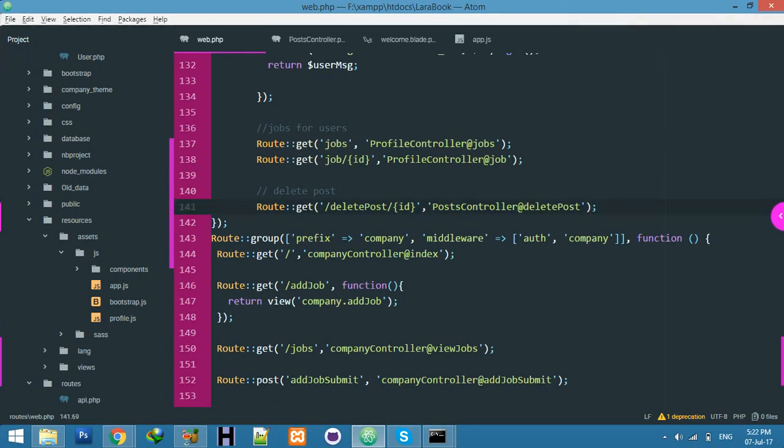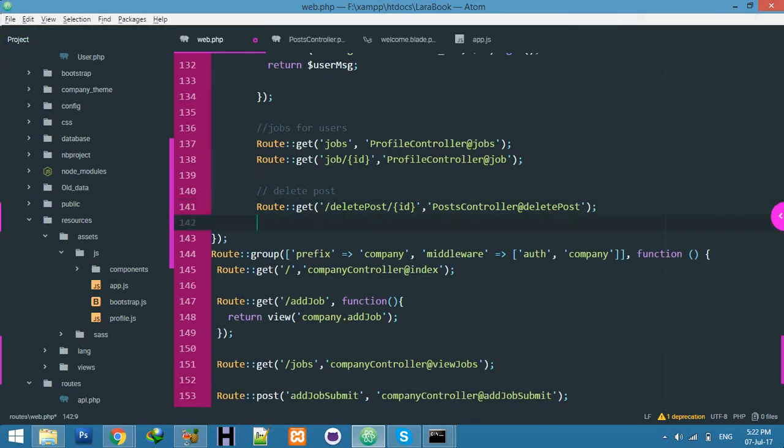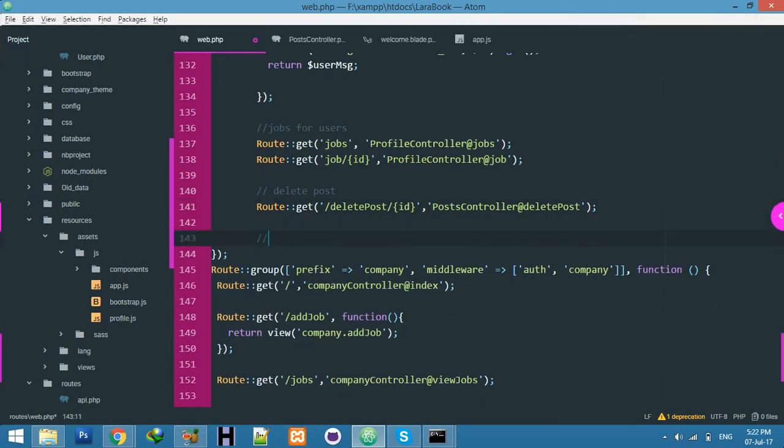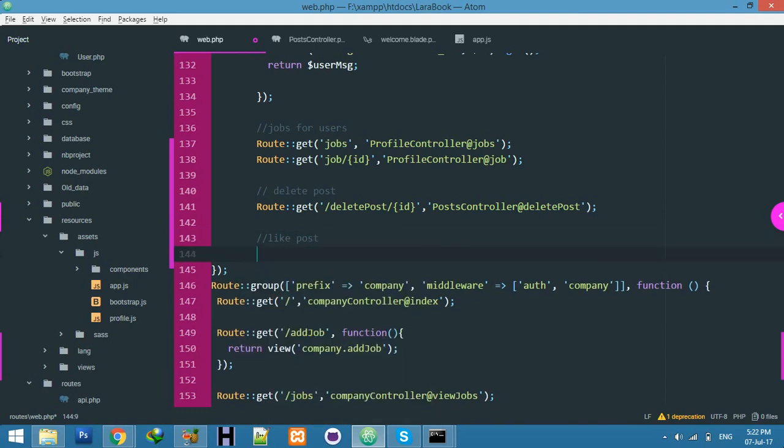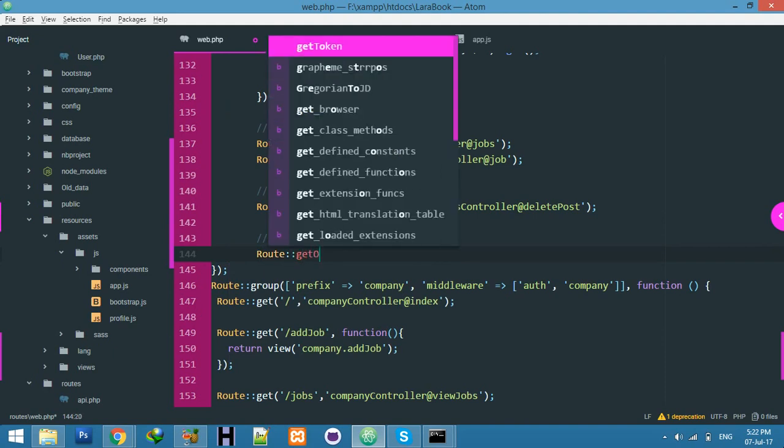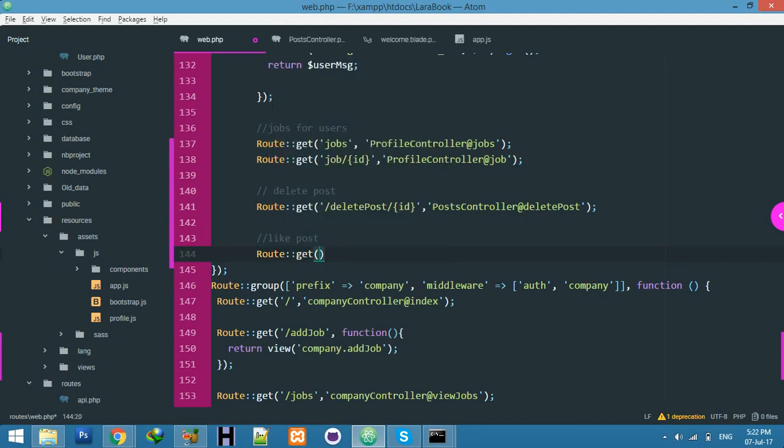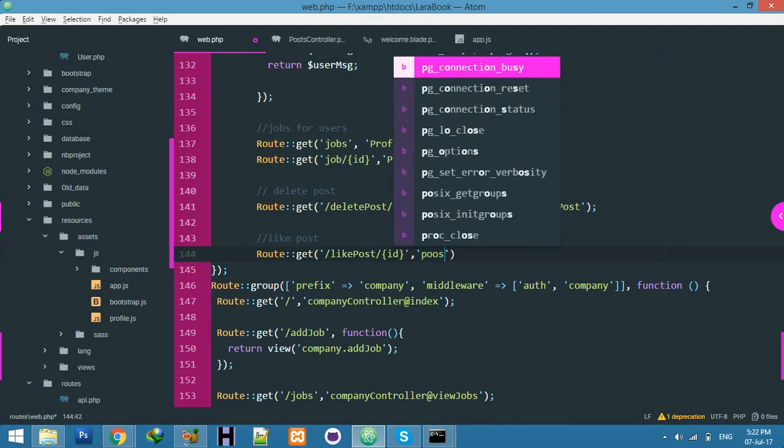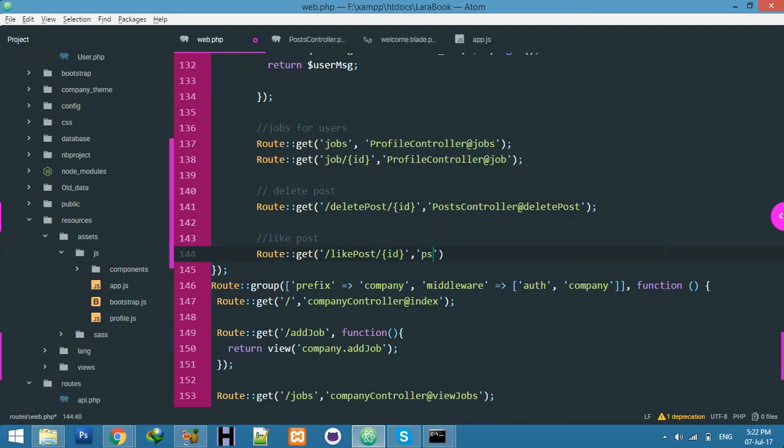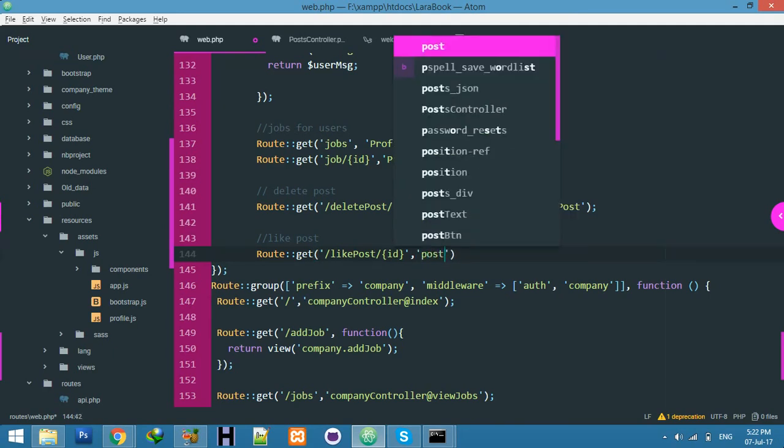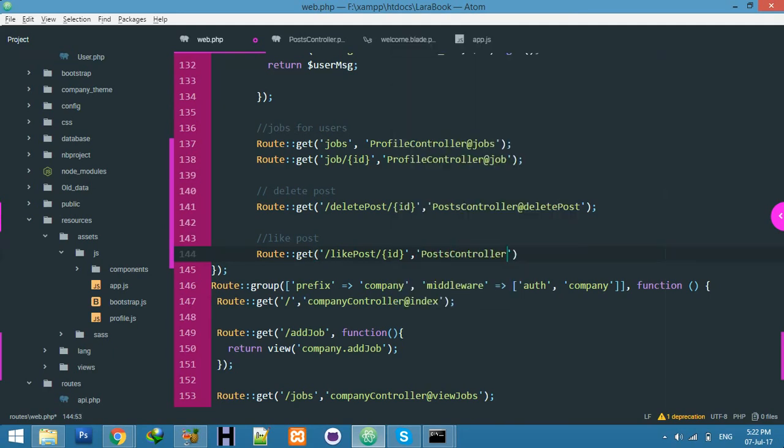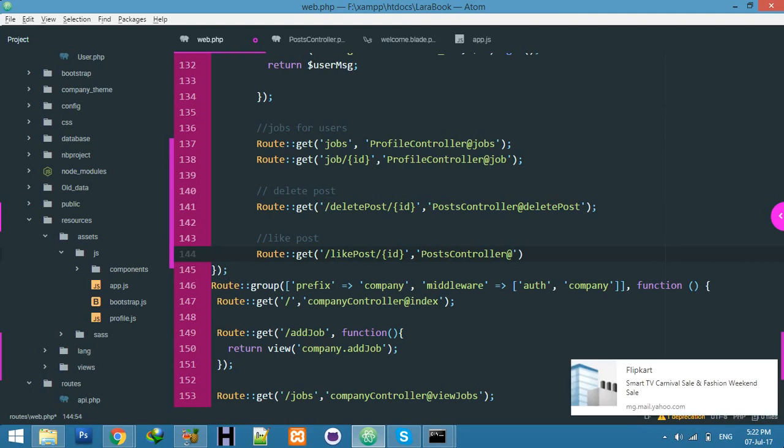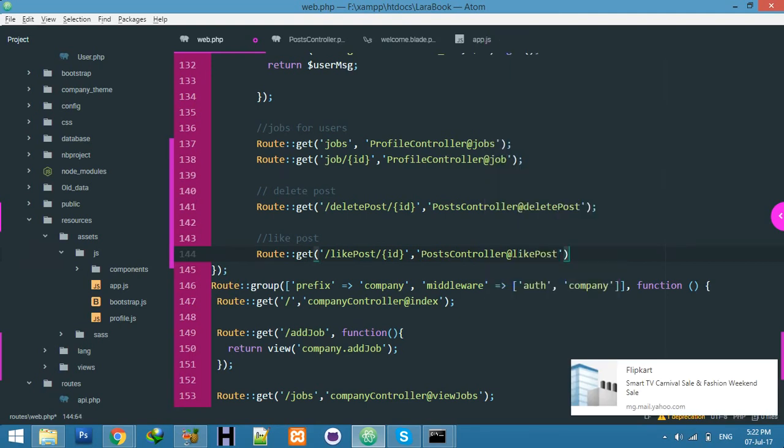Go to your route web.php. Inside the middleware of user, in the last line, create a route: get like post with passing ID, post controller, and my function name will be like.